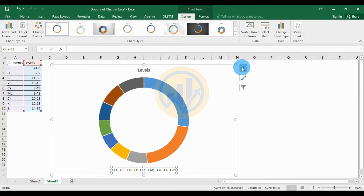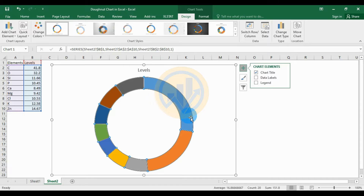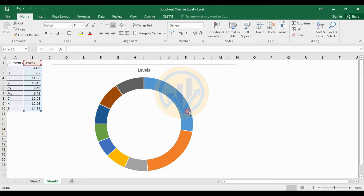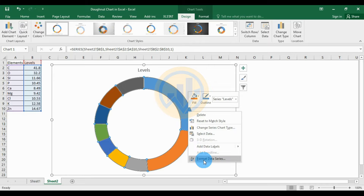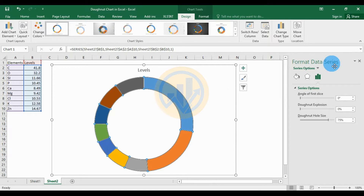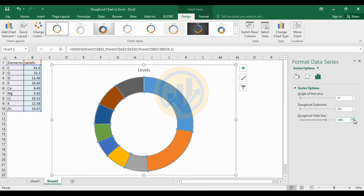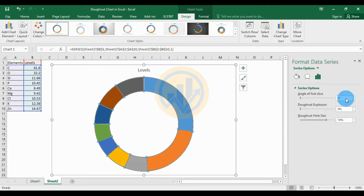Use chart elements and unclick the legend option. Now select the chart, right-click, and select 'Format Data Series'. A new tab opens for Format Data Series. Set the donut hole size to 70 and the angle of rotation for the donut chart.